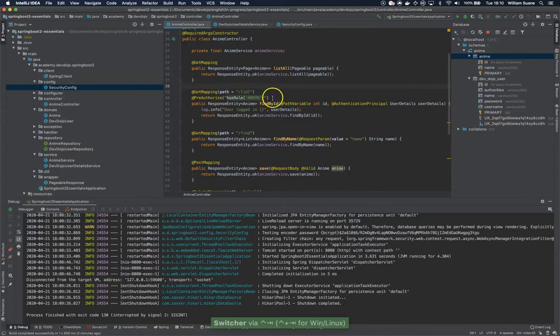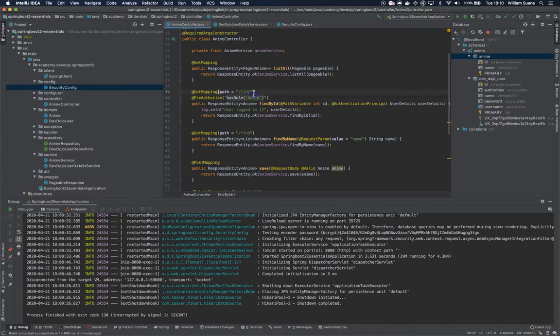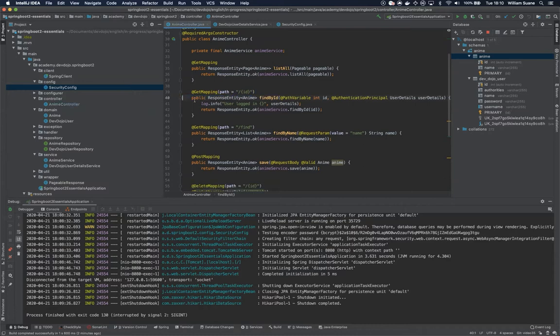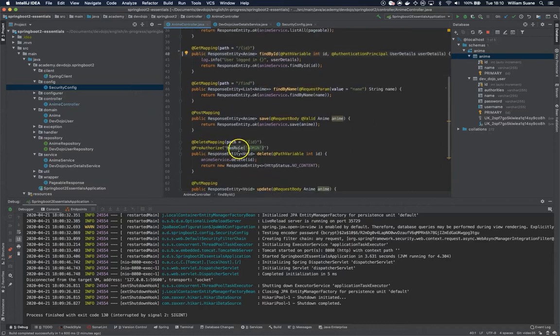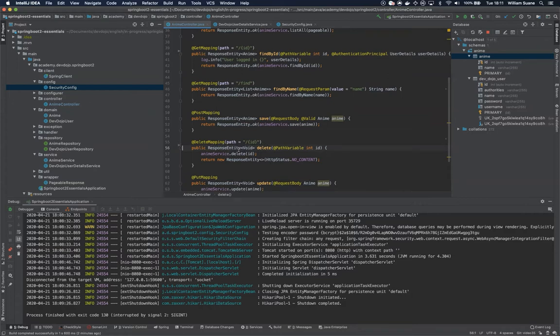For example here we have this find by ID with this admin, so let's just remove this one and then let's go here to delete and let's remove this one as well.